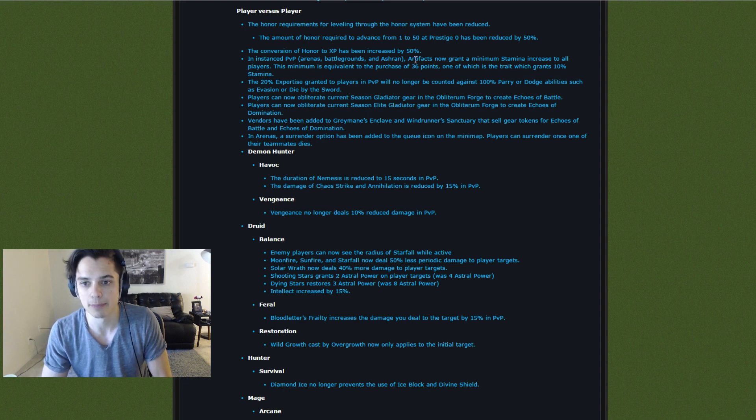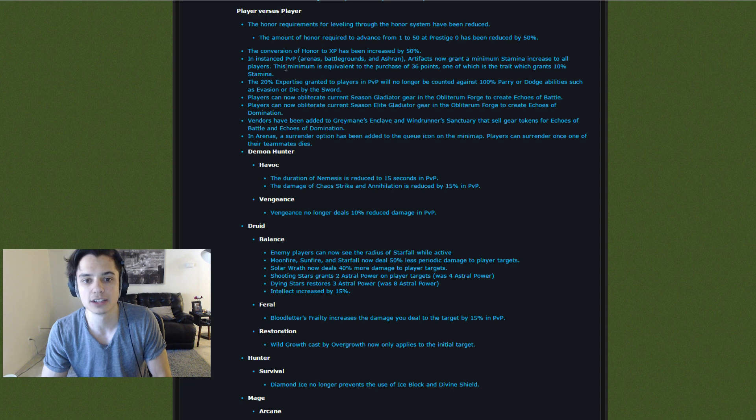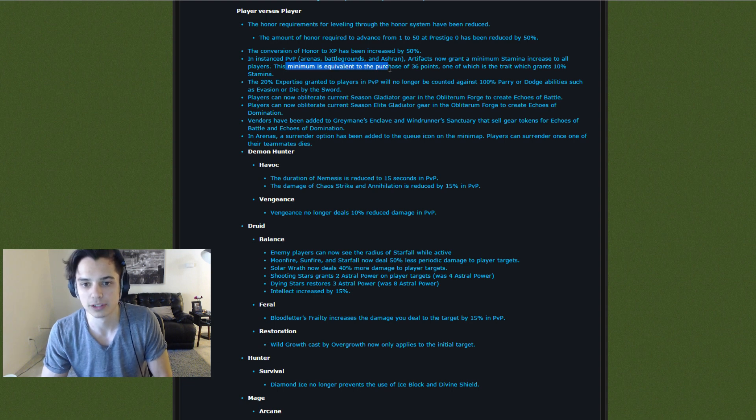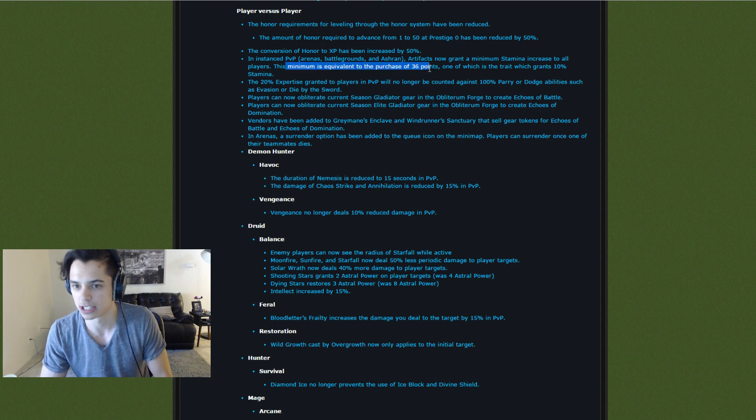Artifacts now grant a minimum stamina increase to all players. The minimum is equivalent to the purchase of 36 points.